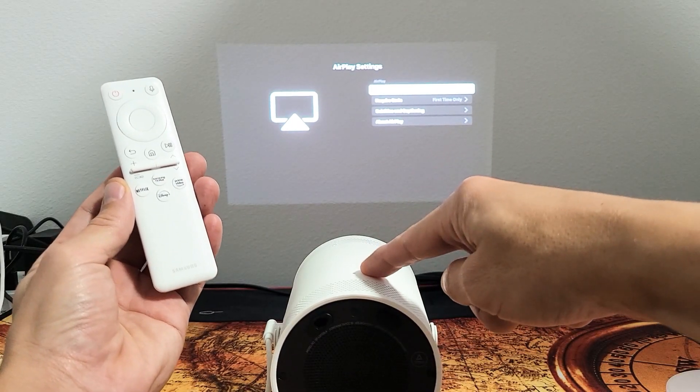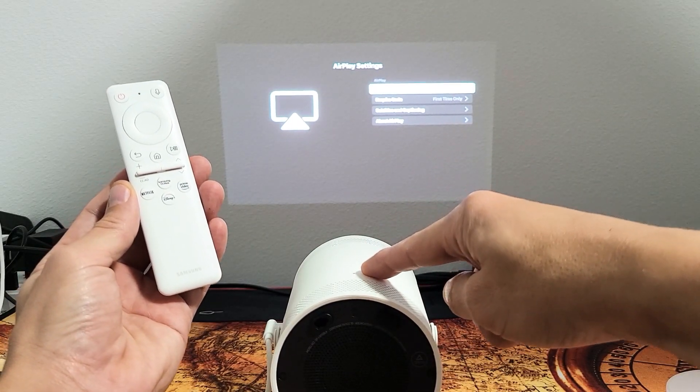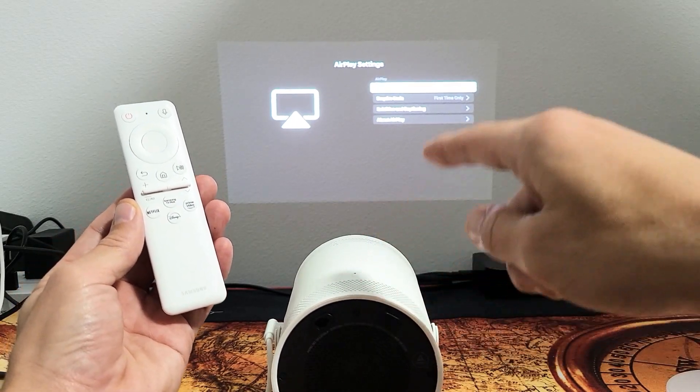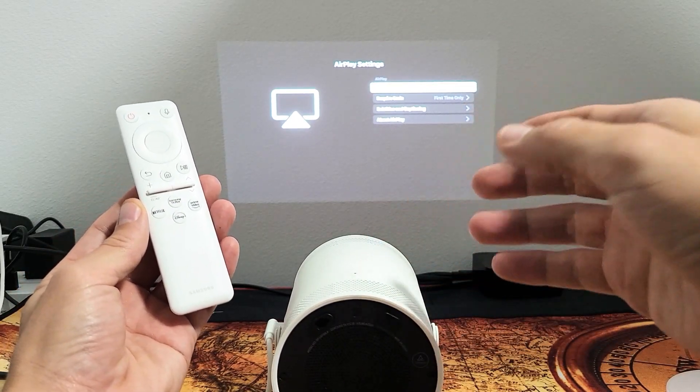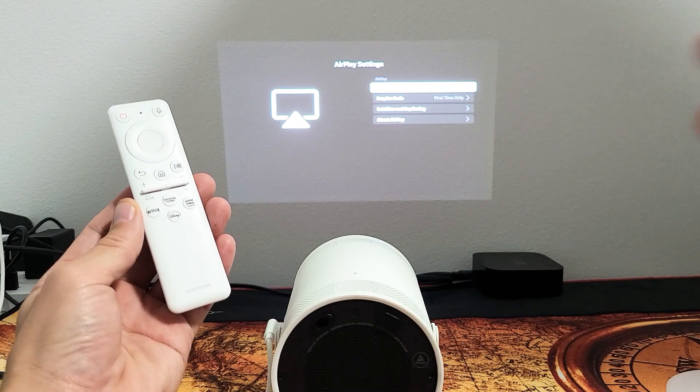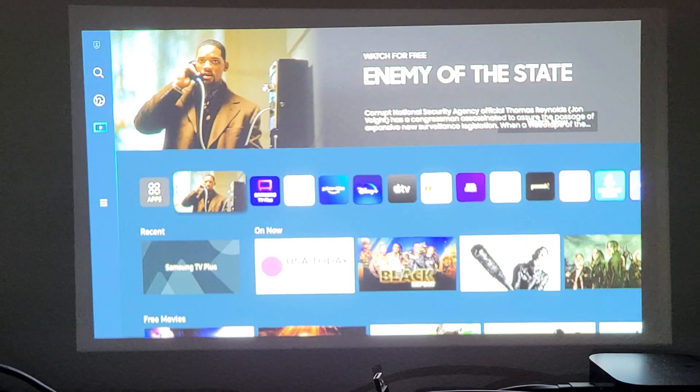Here's the Samsung Freestyle Projector. I'm going to show you how to turn the built-in AirPlay on and off.